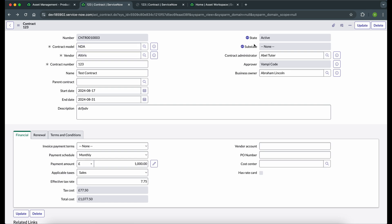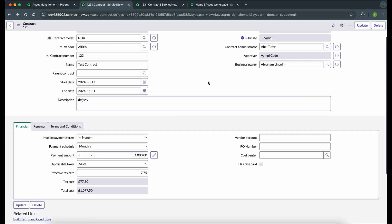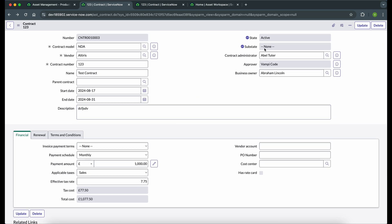After approval, the state has changed to Active and sub-state has changed to None. Whenever a new contract is created and the start date is today's date, it will automatically set the state to Active and sub-state to None. There are various other states and sub-states available based on different date conditions, and we will be talking about those in the coming videos.